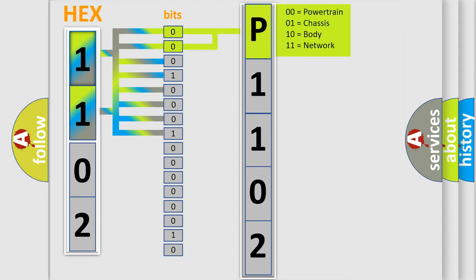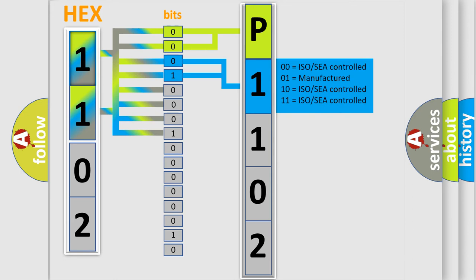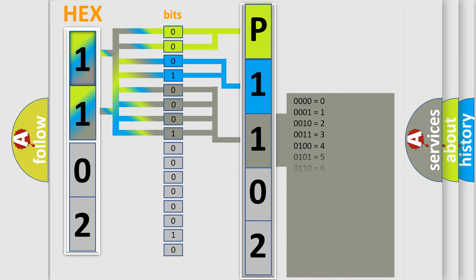By combining the first two bits, the basic character of the error code is expressed. The next two bits determine the second character. The last bit styles of the first byte define the third character of the code.